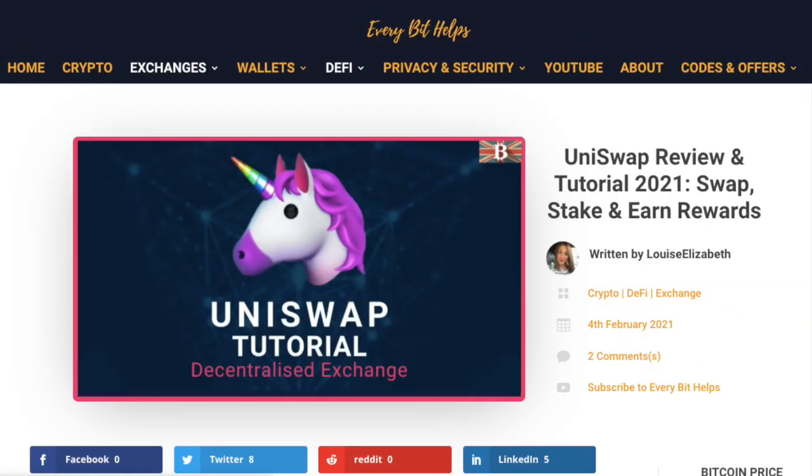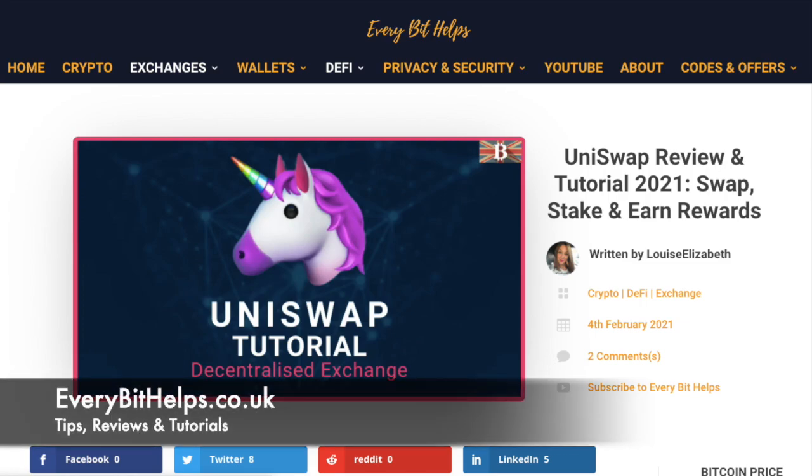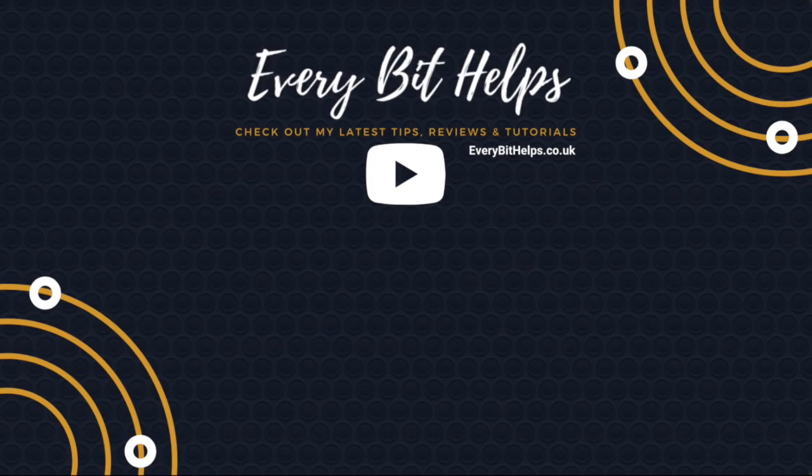So that concludes my Uniswap tutorial and I hope you enjoyed this video today. And if you did, then please give me a like, hit the subscribe button and please do head over to my website at everybithelps.co.uk for more tips, reviews and step-by-step guides. Thanks and I'll see you soon.